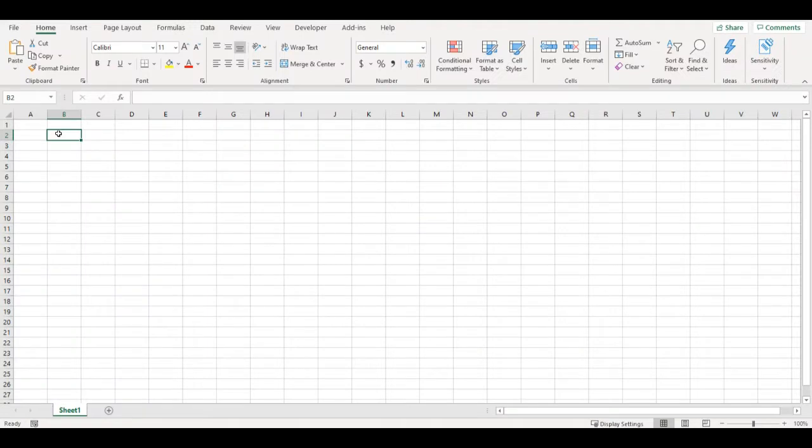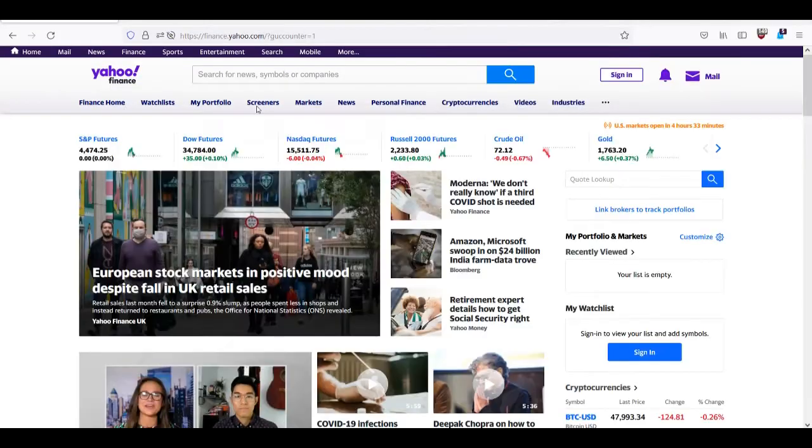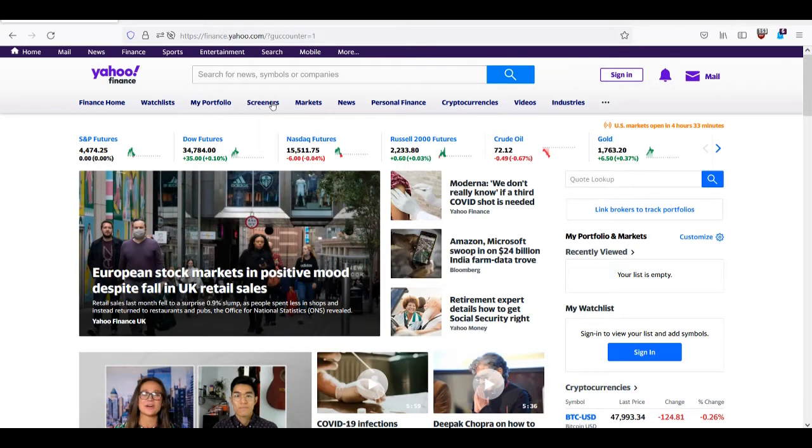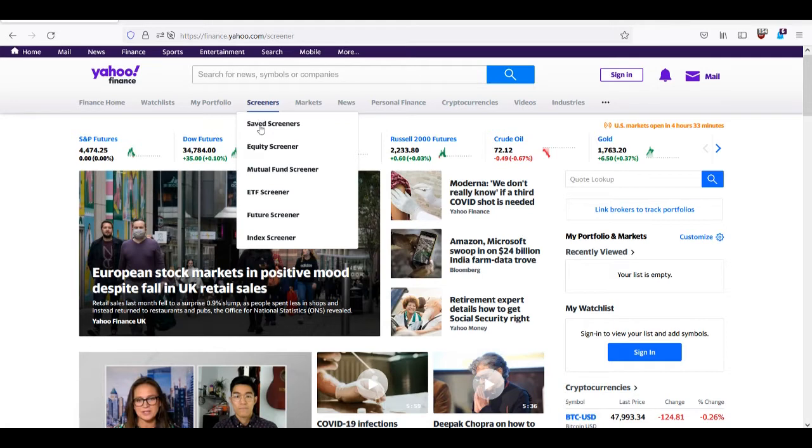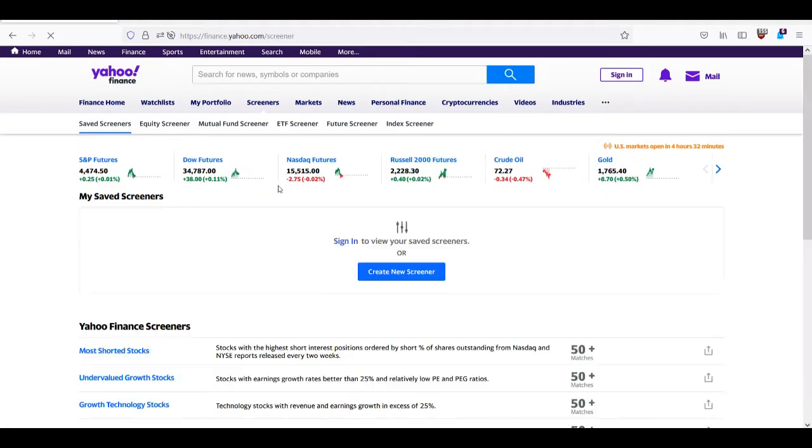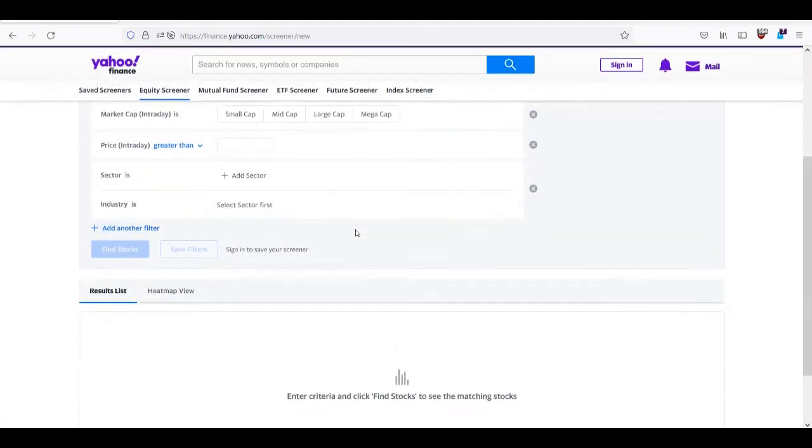In this video I will make a watchlist that can also be used as a simple stock screener. First thing I need is a list of companies that I will put into my watchlist, and there are a lot of online screeners that can help with that. I will use Yahoo Finance, so I will go to finance.yahoo.com screeners and here in the button create new screener I will make a new one.